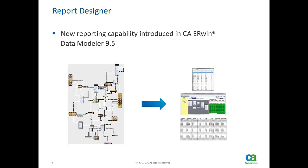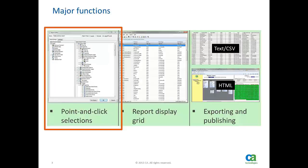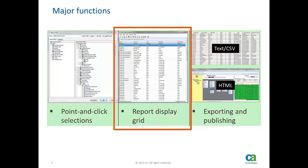Report Designer has an easy to use point-and-click interface to select what information is needed in a report. It also has a report display grid that helps users view reports, sort the results, filter or search information within a report or print the report.